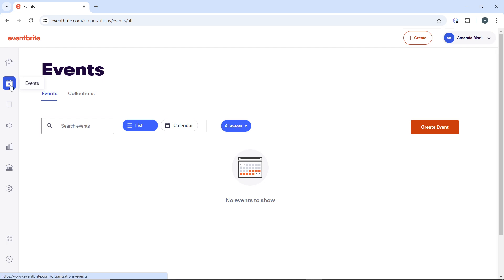But if you have created your event, you should see all your events in this window. Go ahead and select the specific event for which you want to create a QR code and tap on the event.